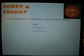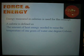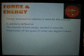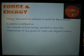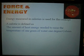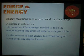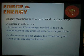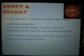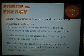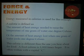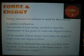We're going to use calories to measure this concept. It's the amount of heat energy needed to raise the temperature of 1 gram of water 1 degree Celsius. When you lose energy, you lose a calorie also. This is different from a food calorie.